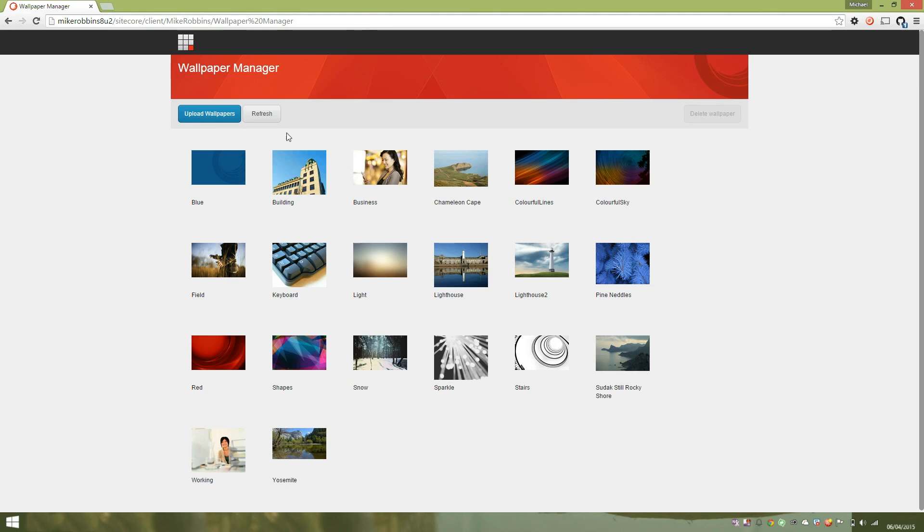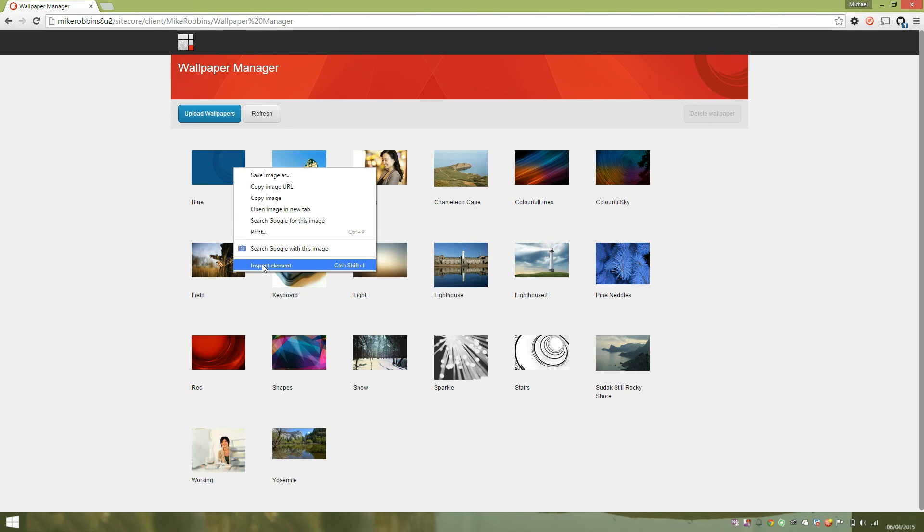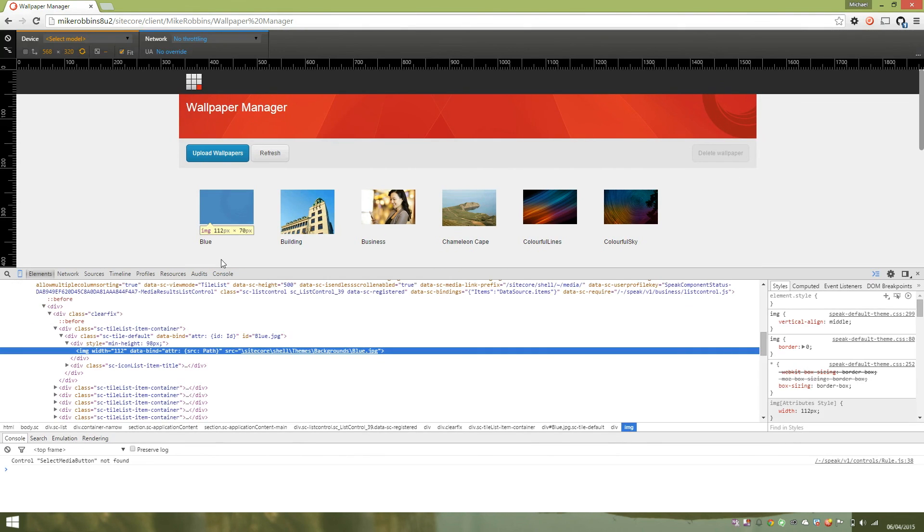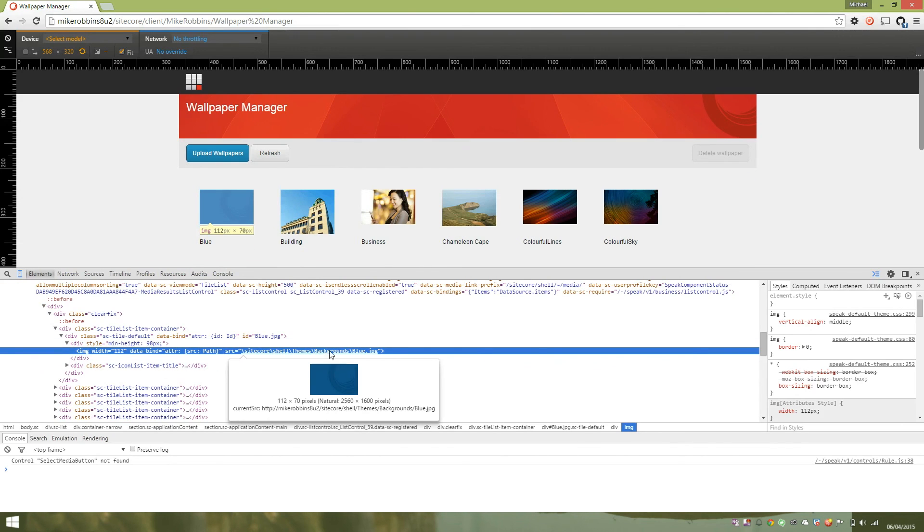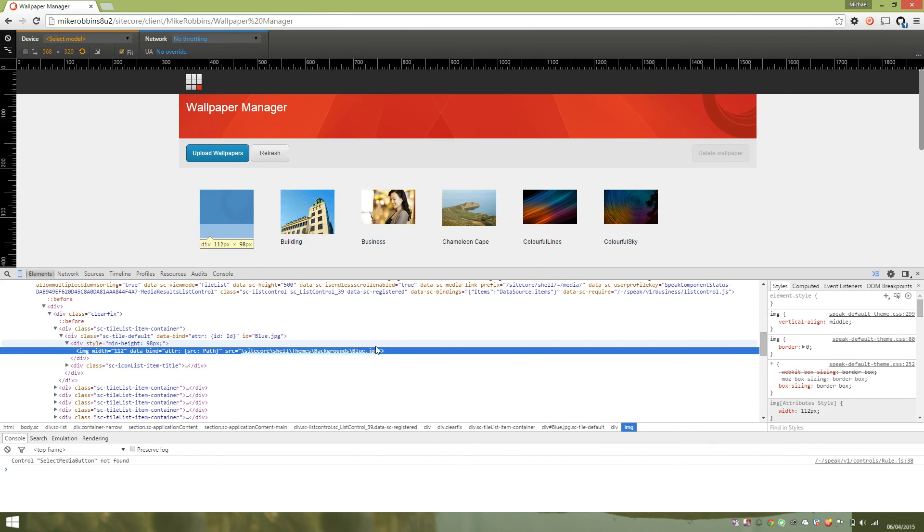You can see our image is now getting data bound and so is our name. So you can see here our Knockout syntax and you can see the source field has been populated using the data binding.